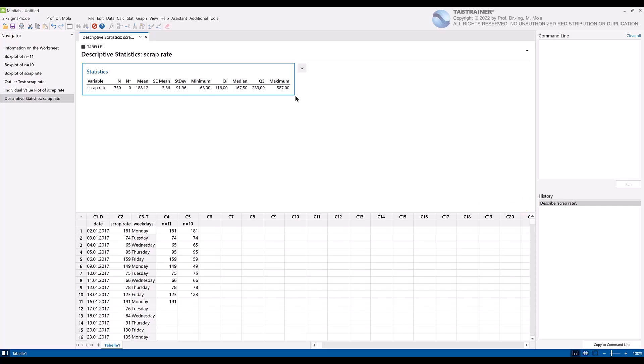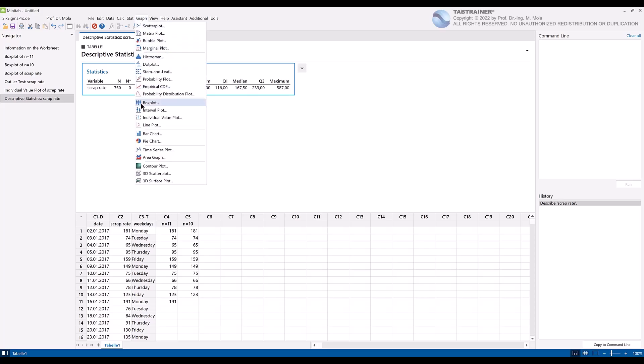In the second step of our automated programming, a box plot with groups should be created, which are differentiated according to the group variable weekday. For this we click on Graphs and then on Box Plot.